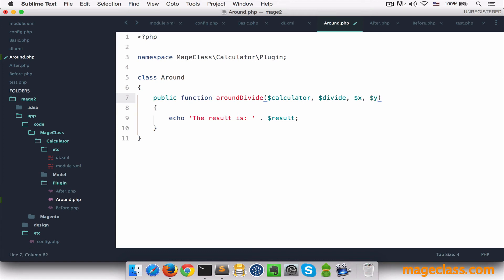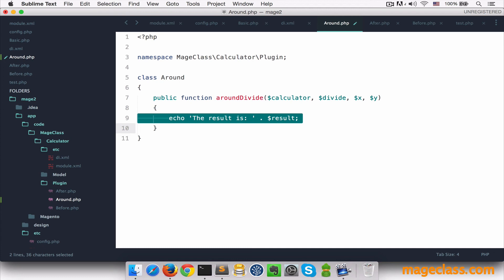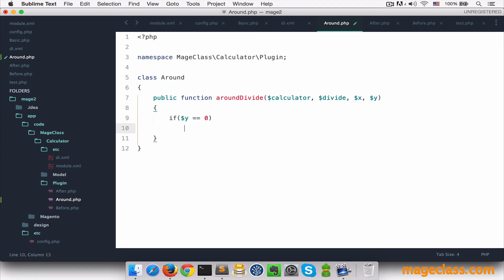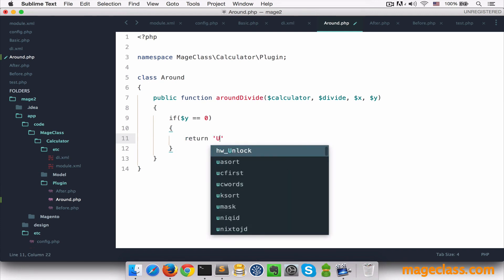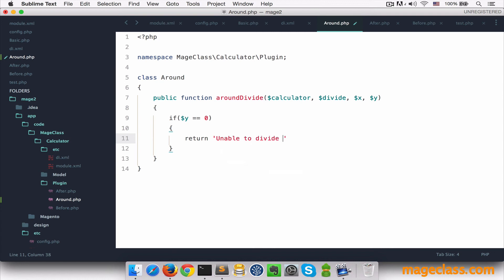So now because we have everything here, we can first check if the invalid argument is passed. We can throw an exception here, but I'm not going to do that. I'll simply return unable to divide by zero.